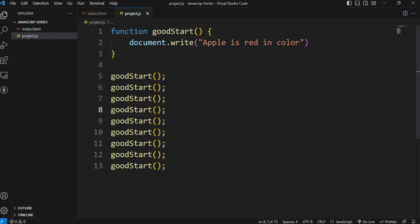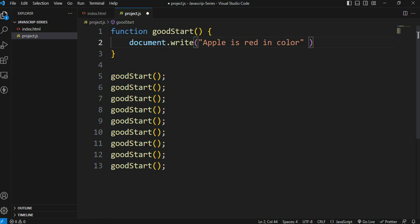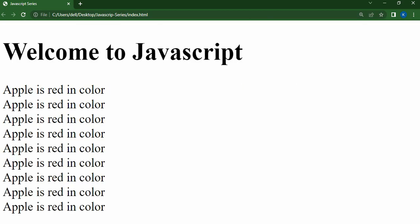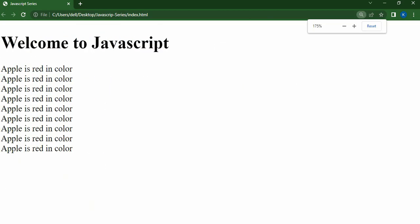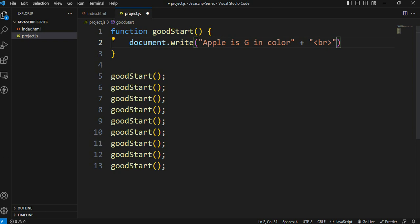We can make changes easily in the function. For example, change 'Apple is red' to 'Apple is green in color'. We can add a line break tag between statements to separate the output.